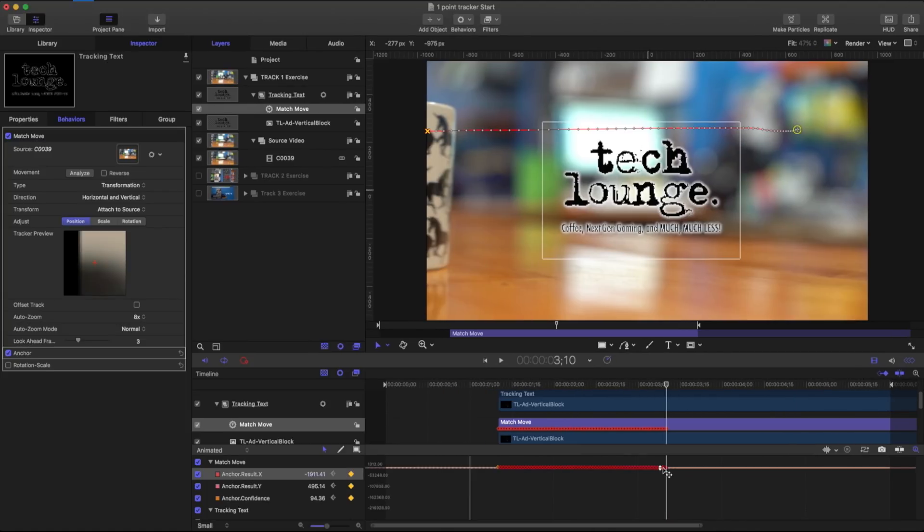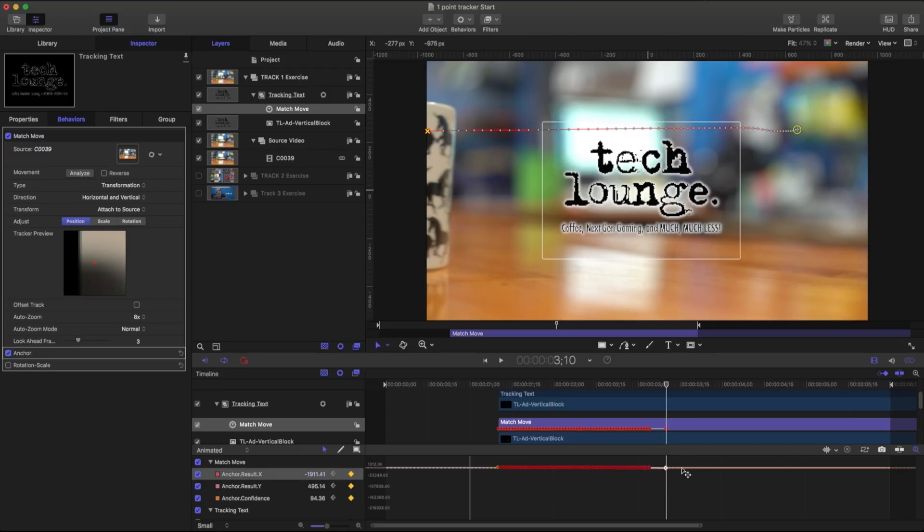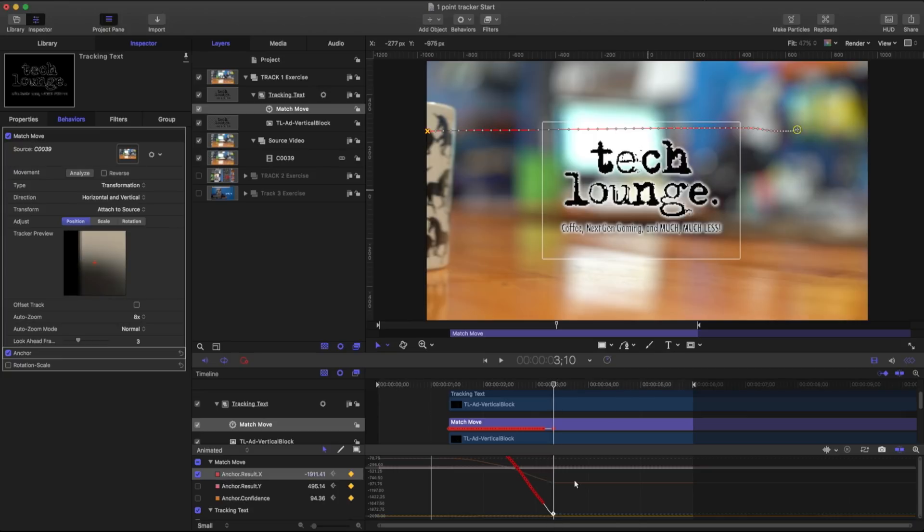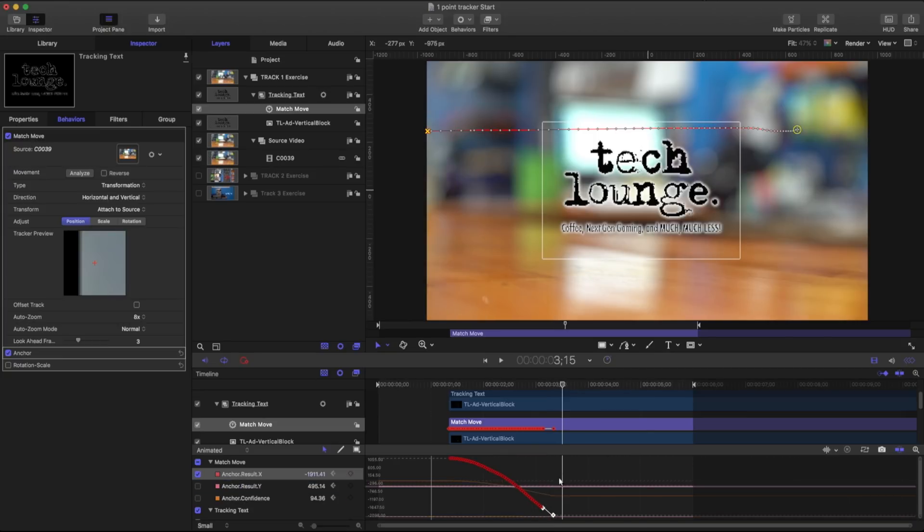So I'm going to leave the very last keyframe but I'm going to take out some of the other ones. And I'm going to take this last one, select him, and I'm just going to ease him. Same with this Y. Just going to ease him.